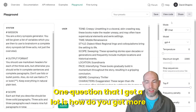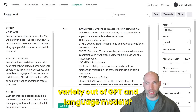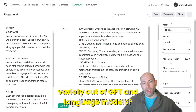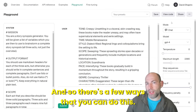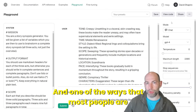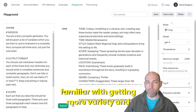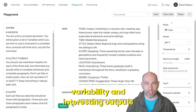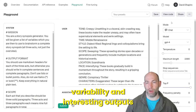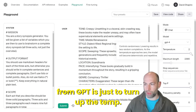One question that I get a lot is: how do you get more variety out of GPT and language models? There are a few ways to do this. One of the ways that most people are familiar with for getting more variety and variability and interesting outputs from GPT is just to turn up the temperature.